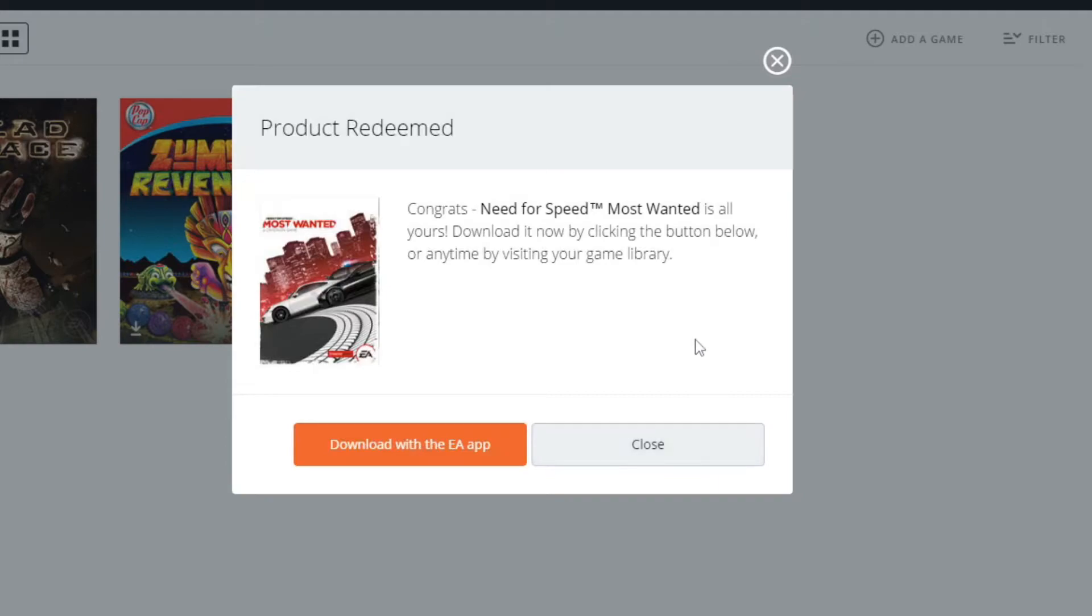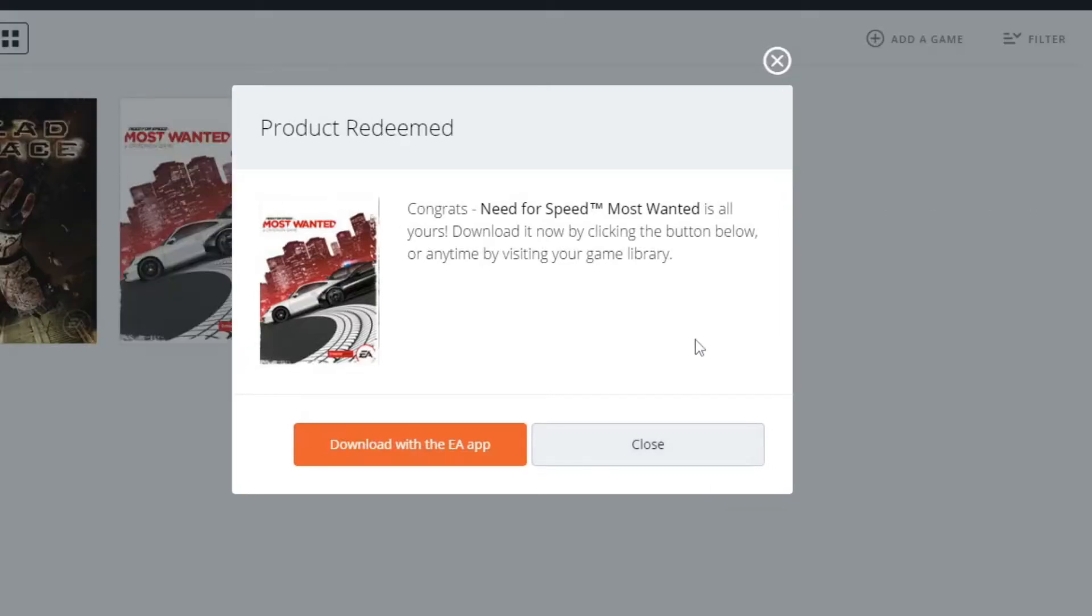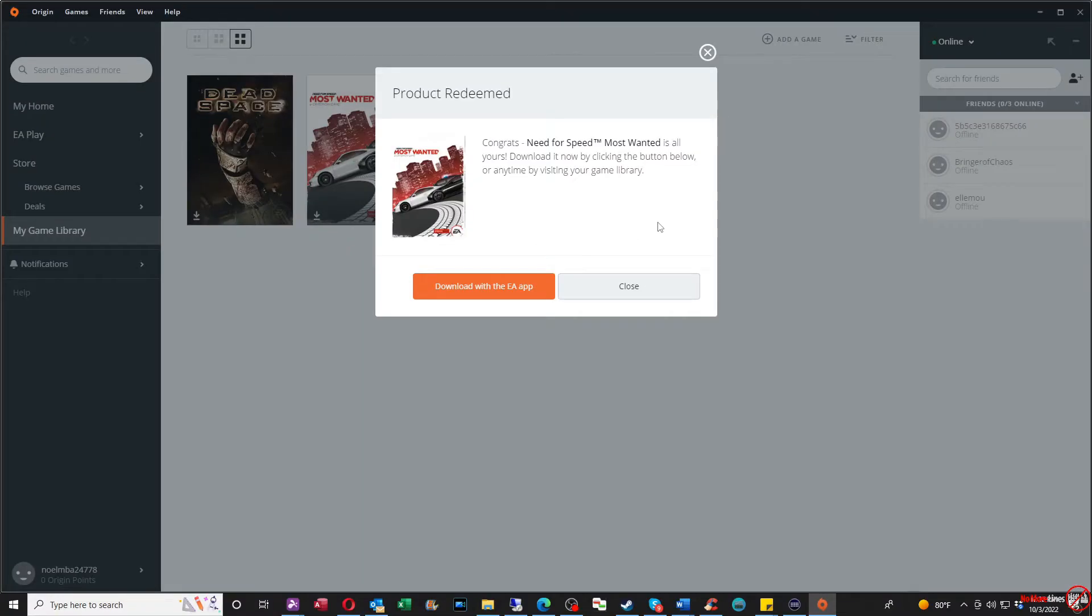And from there, it says product redeemed. Congrats! What I'm redeeming is Need for Speed Most Wanted, the 2012 Criterion version of the game.